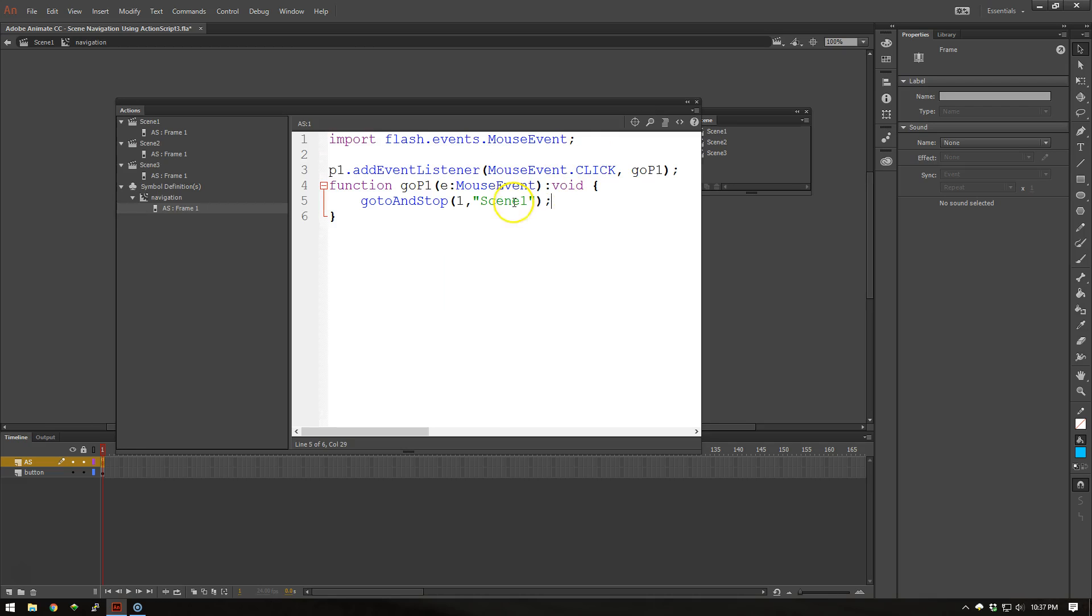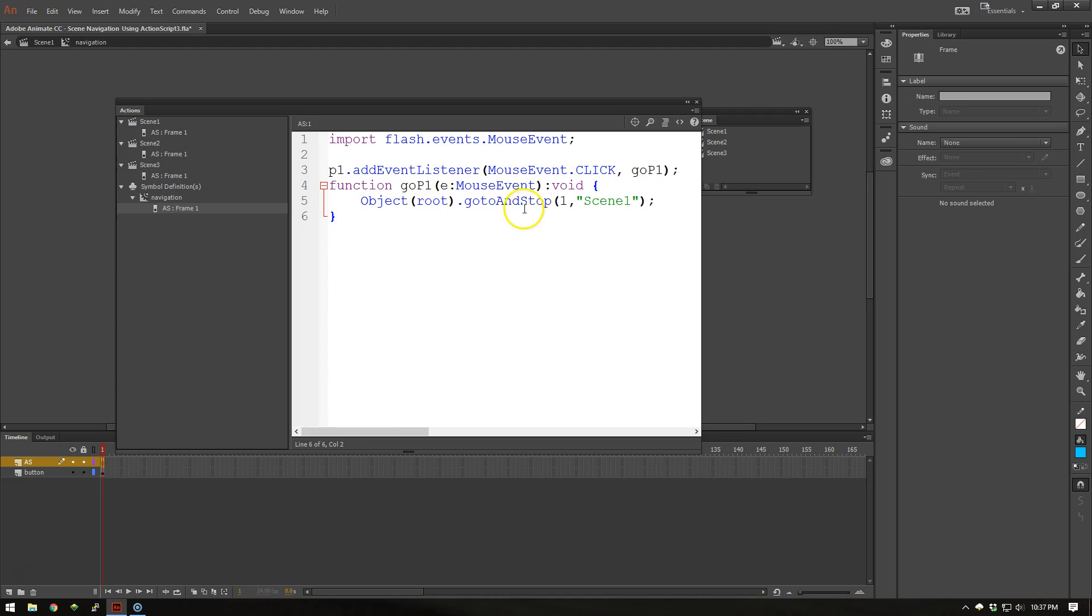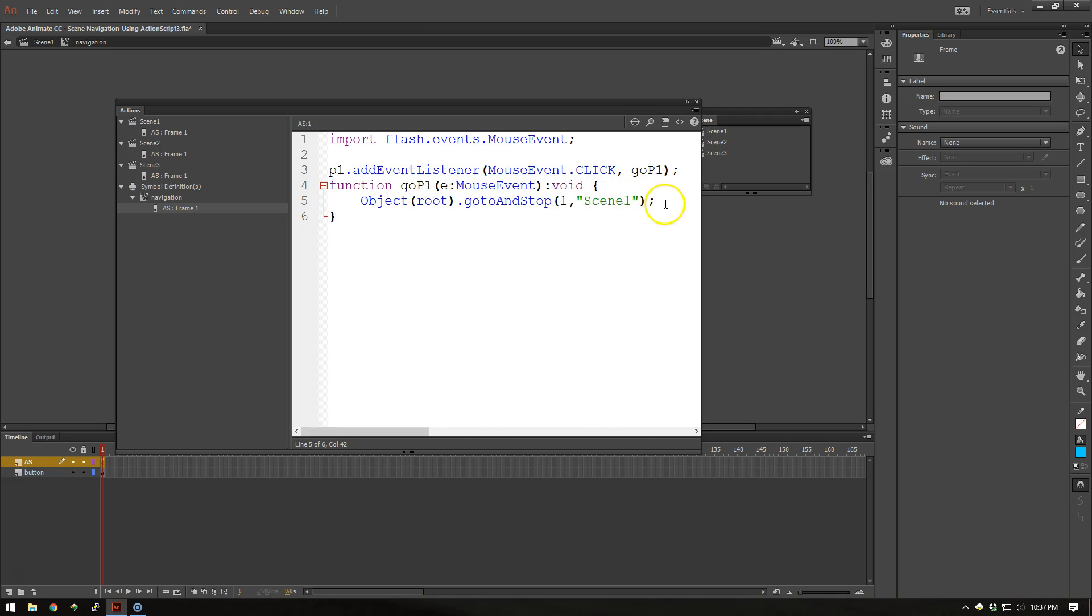Let me pull up my ActionScript again here. So in front of this GoTo and Stop in order to get back outside of the movie clip, I'm going to type in this object with root in parentheses. So it's going to go to the root of the current object that you're at and go outside of that. That way it can go to and stop Scene 1.